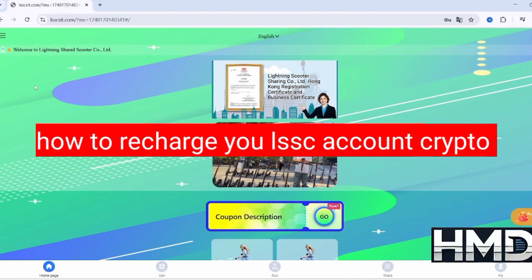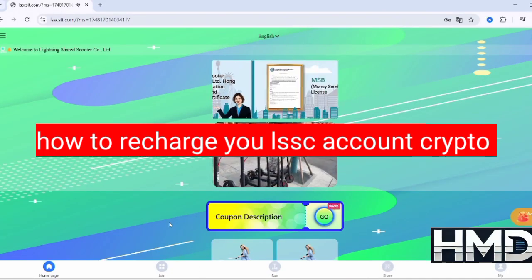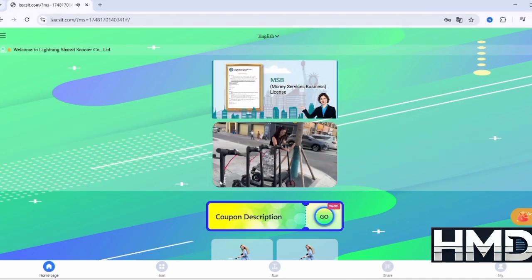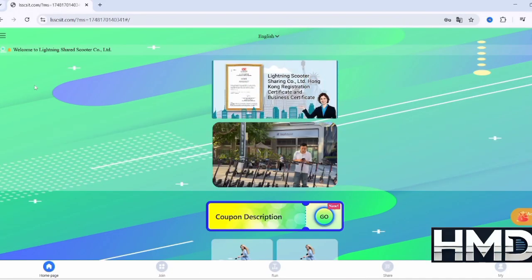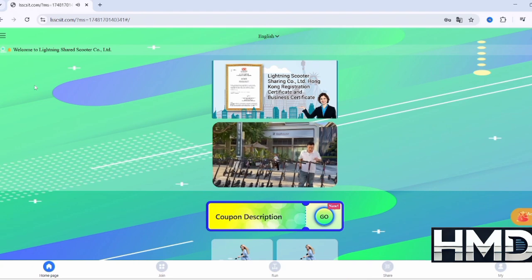Welcome. In this video, I'll guide you through how to top up your LSSC account using cryptocurrencies quickly and easily.